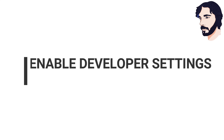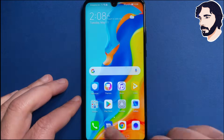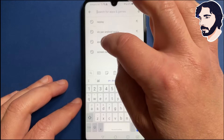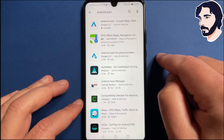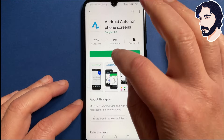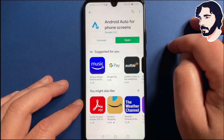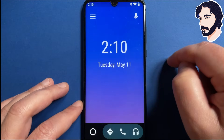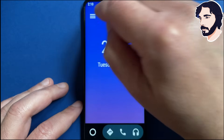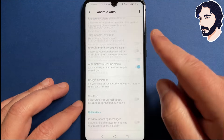So let's start! First things first, you must have Android Auto on your phone. If you haven't already, install it from Google Play. Let's open Android Auto.